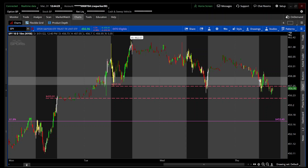Hey traders, Parker here with another indicator. Today I'll be introducing you to the programmatic support and resistance indicator for Thinkorswim. It's not my indicator — it's an indicator that uses Thinkscript.